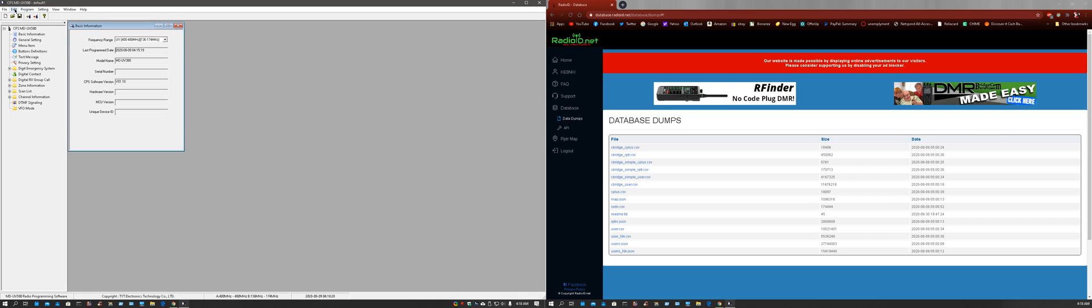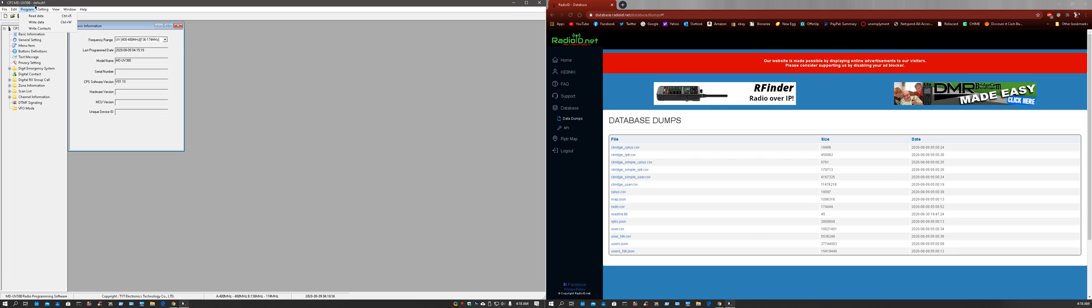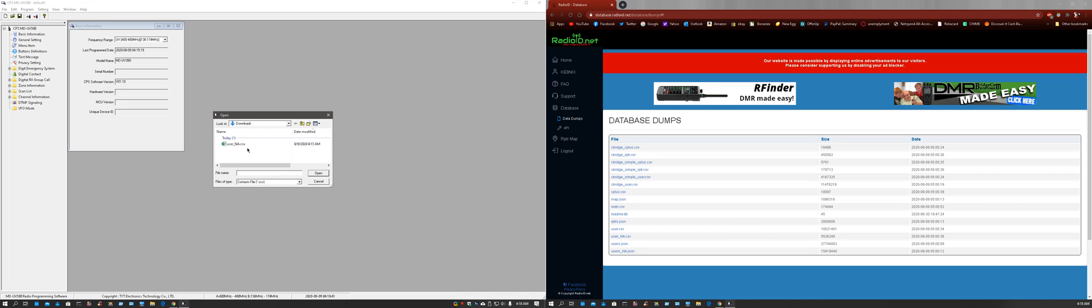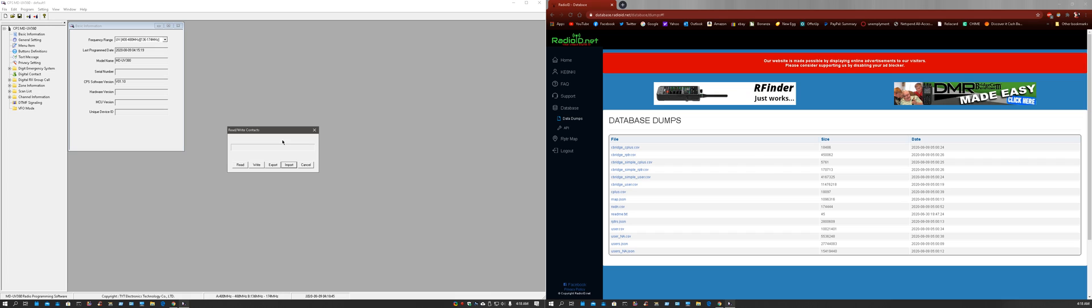Once you have that downloaded, you go over to your TYT software, CPSMDUV380, and you write contacts under program tab. Click import, find your file, double-click it, and wait. It will import that file into the software. I'll give it a minute.